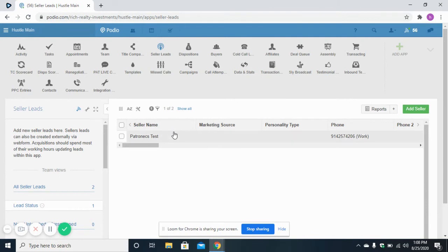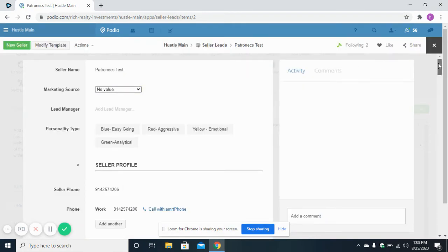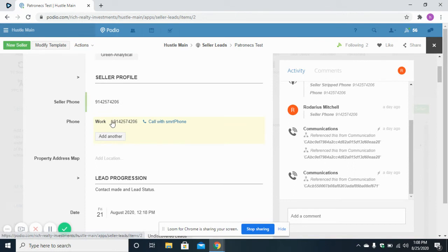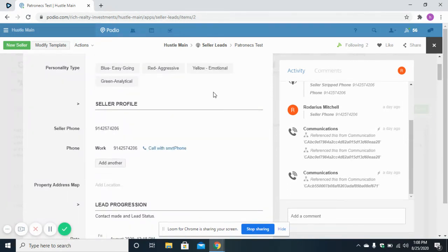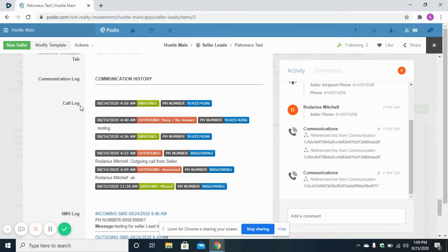Inside the Sellulite item, you can see the lead name and fields including a single-line text field for phone and a dedicated phone field. The phone field has been added because for making calls from Smartphone the field type must be a phone field. You only need to enter the phone number once — it will automatically update the phone field. To make calls from the Sellulite section, click the 'Call with Smartphone' button and the call will start, generating a new entry in the call log.